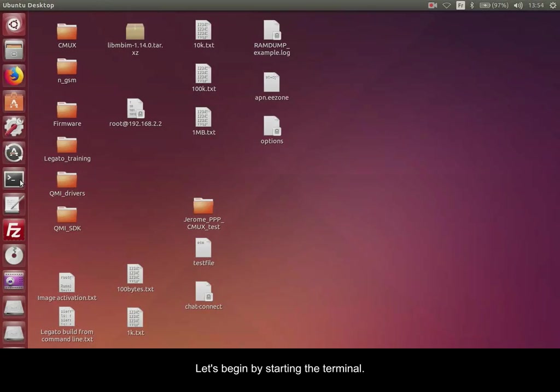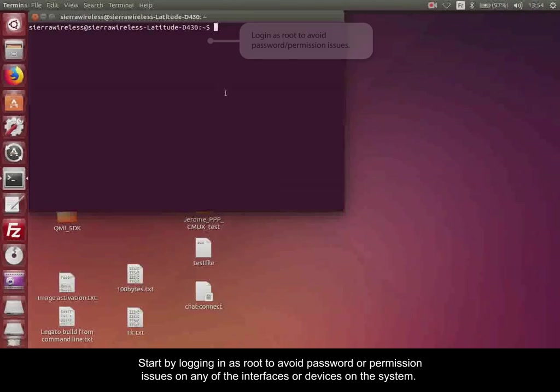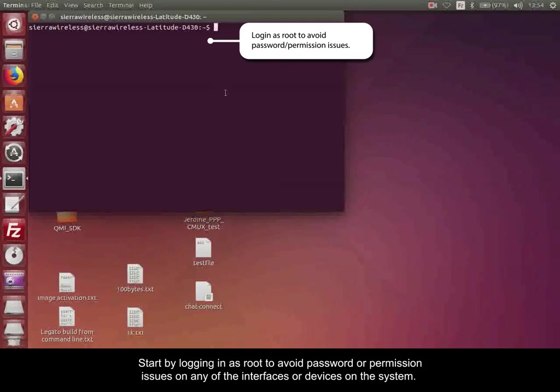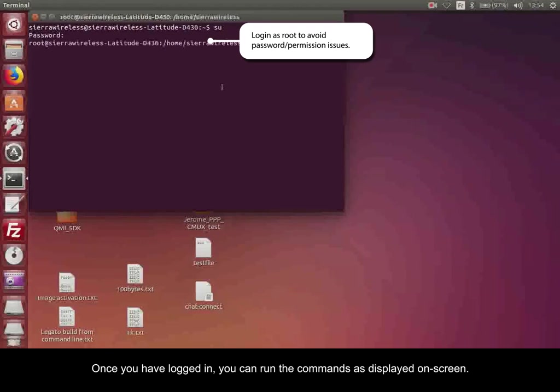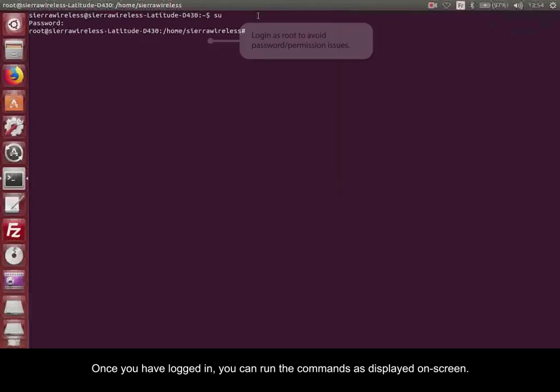Let's begin by starting the terminal. Start by logging in as root to avoid password or permission issues on any of the interfaces or devices on the system. Once you've logged in, you can run the commands as displayed on screen.